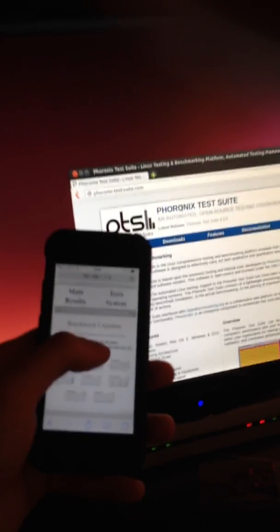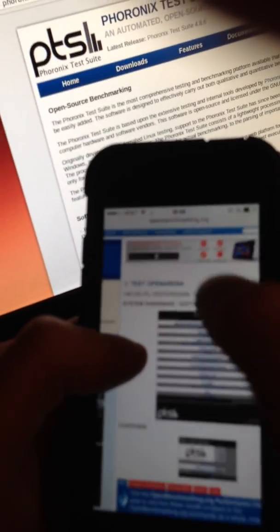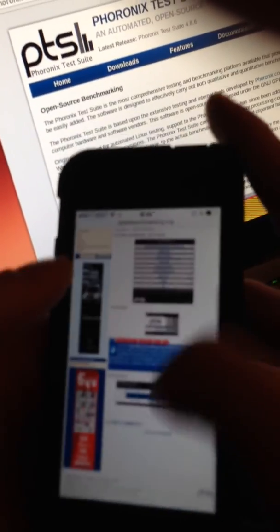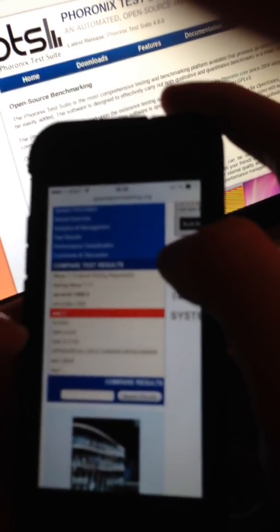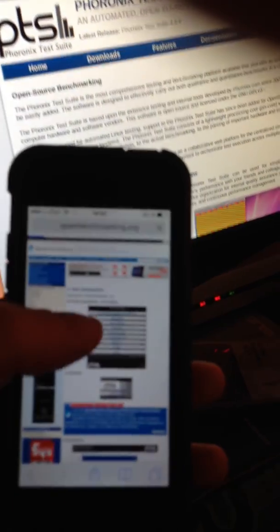And now we immediately have our results available for access on OpenBenchmarking.org. This is still the desktop version of OpenBenchmarking.org with our result. From there, we can easily compare it to different systems and take advantage of all the other existing Frontex Suite features.